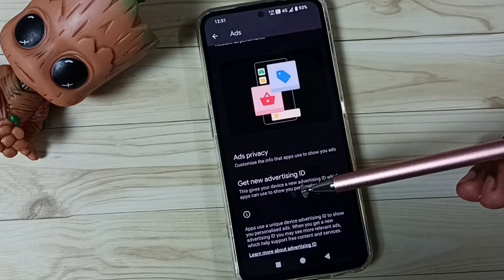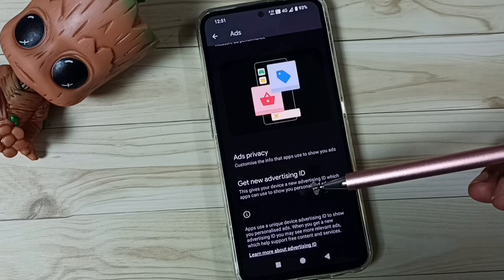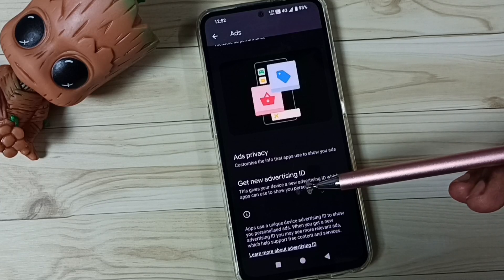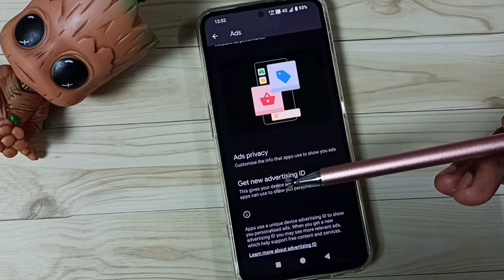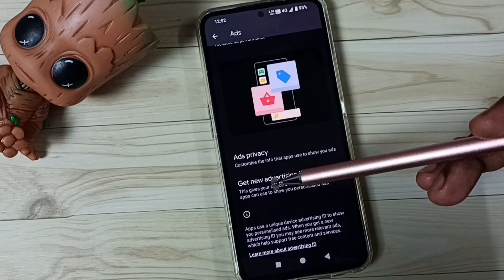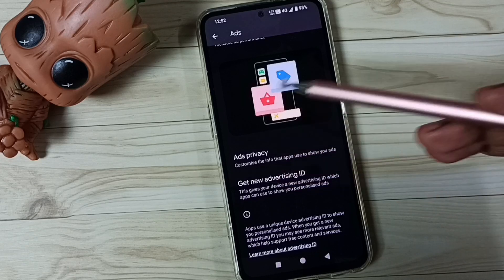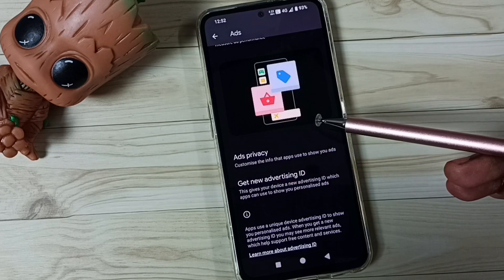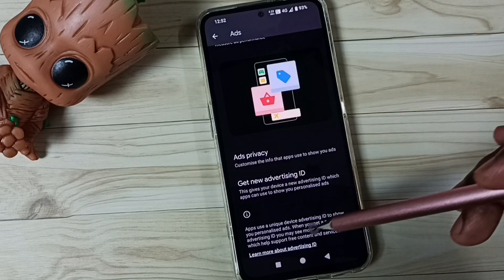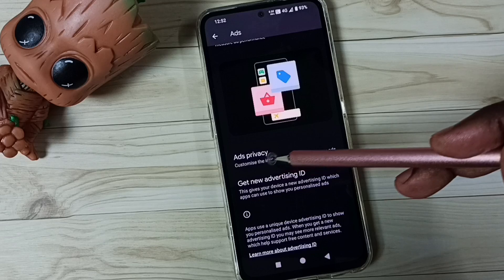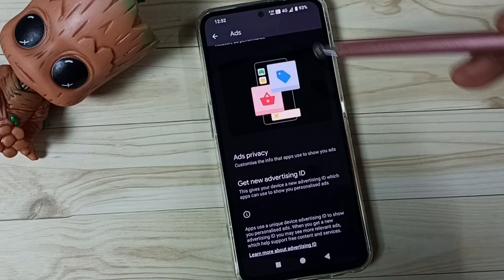Google uses this advertising ID to store our activity, our search and browse history. Based on that data, Google will show ads. So we can disable that by deleting this advertising ID.